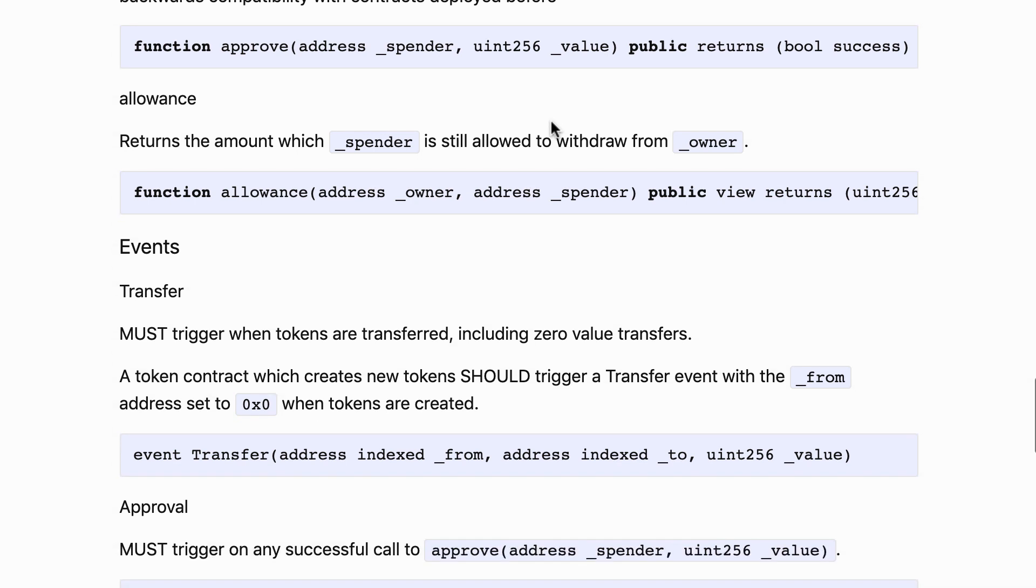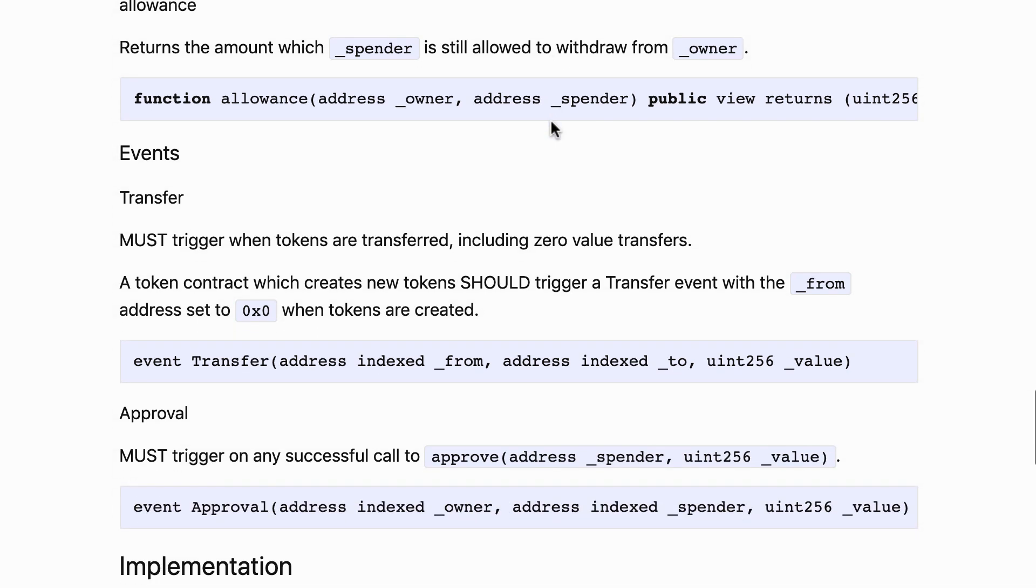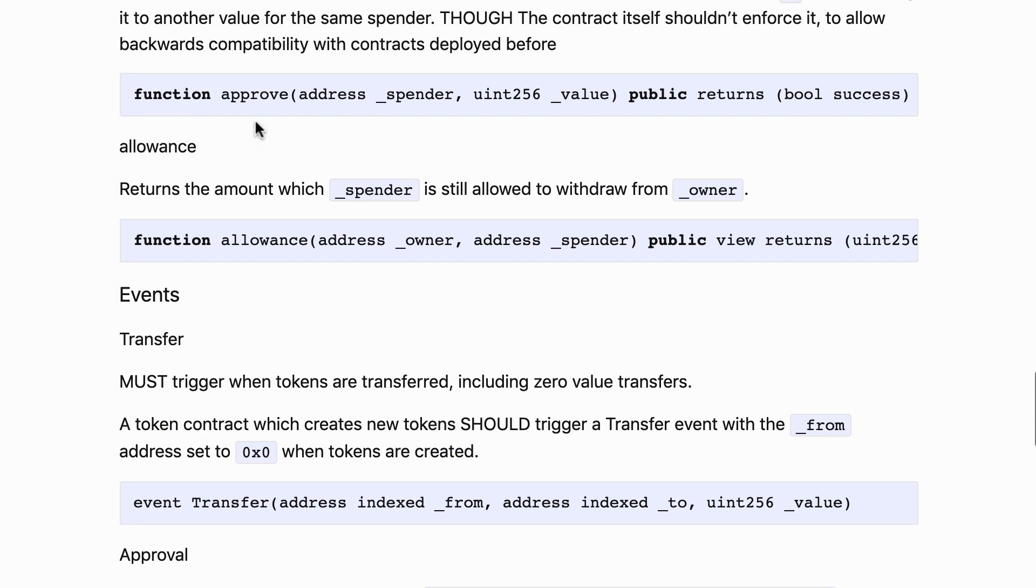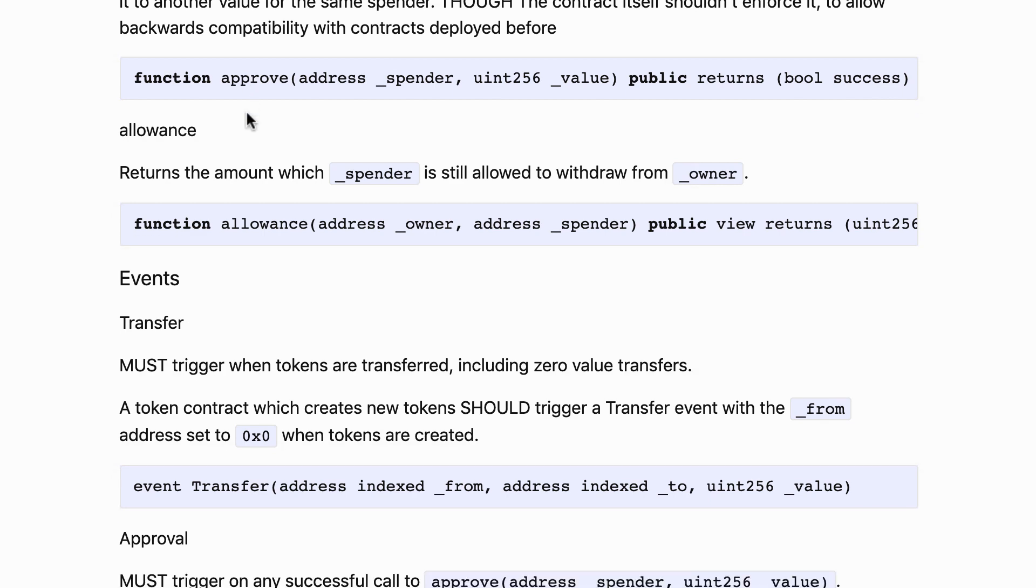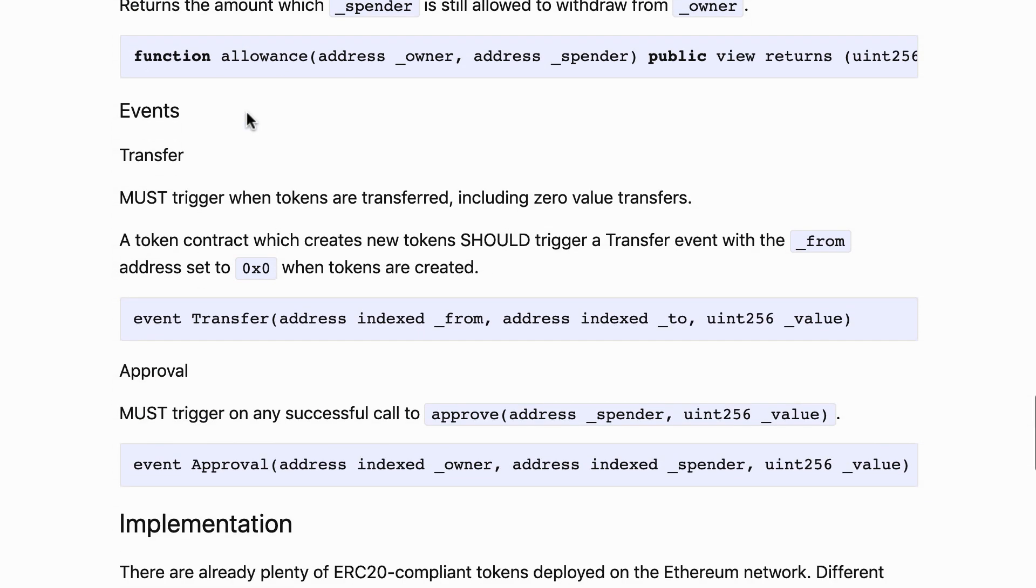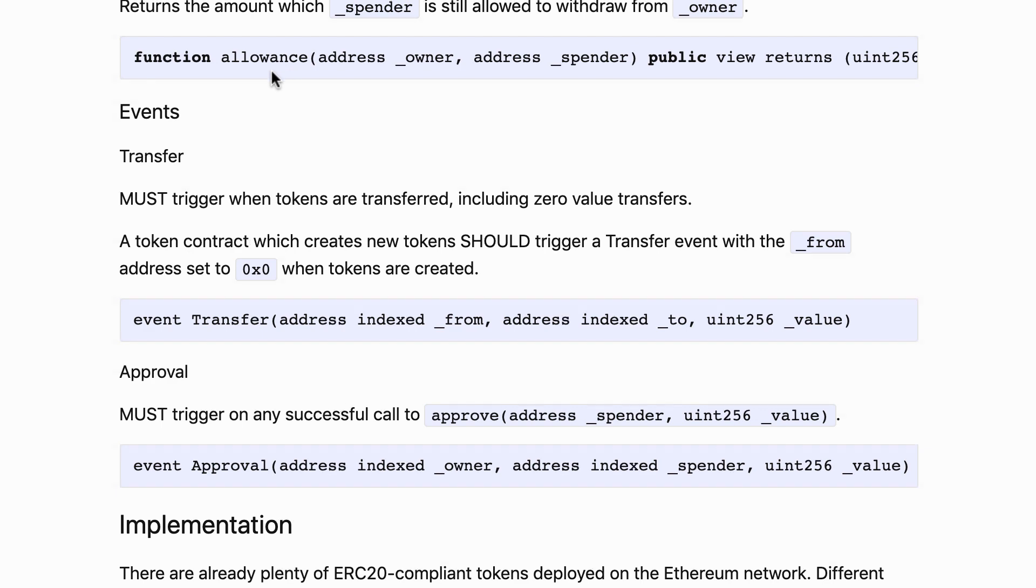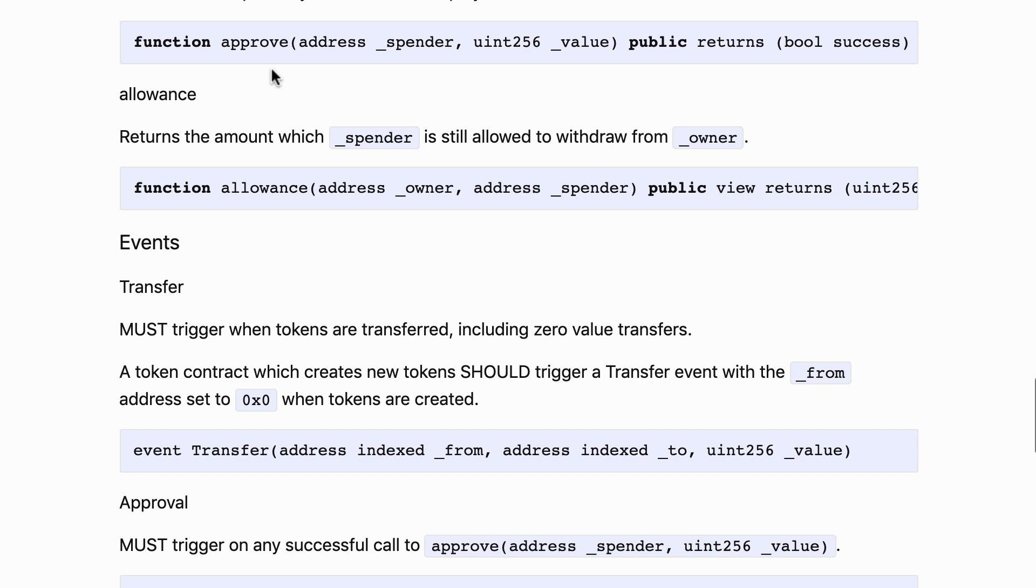At any time, if you want to know the allowance of a combination of owner and spender, then you can call the allowance function. Every time you call the approve function it's going to emit an approval event. And if you want to revoke the allowance of a specific spender, then you can call the approve function again with the same spender, but this time you can change the value to zero.